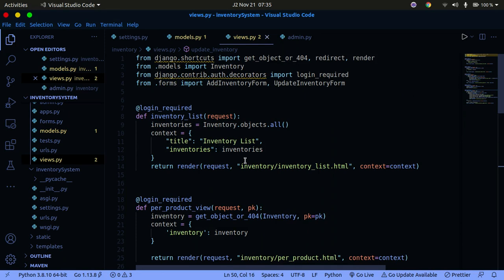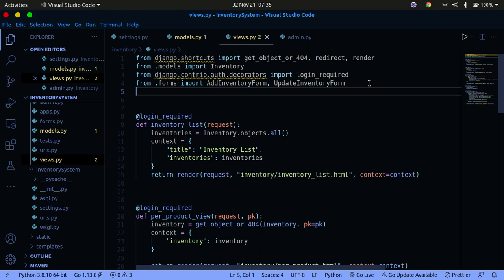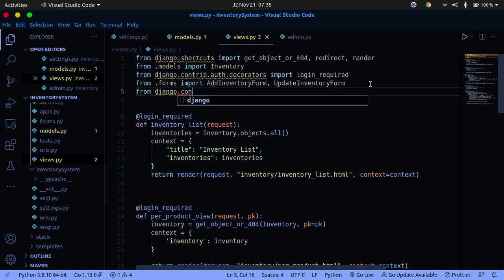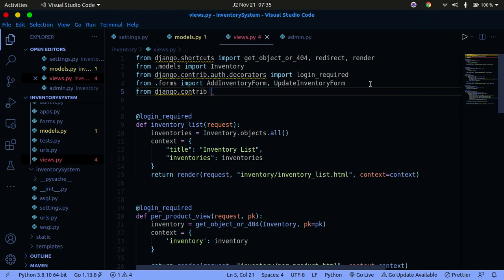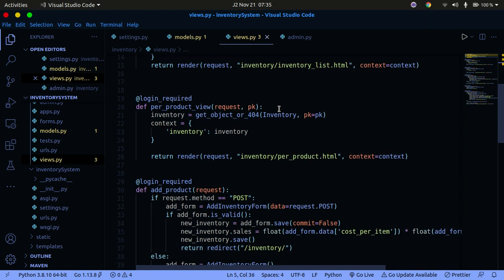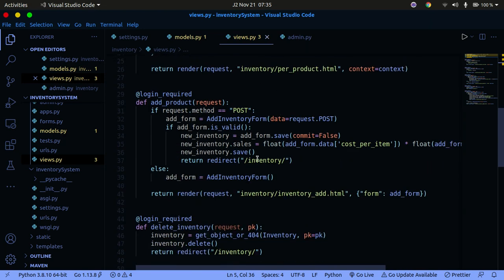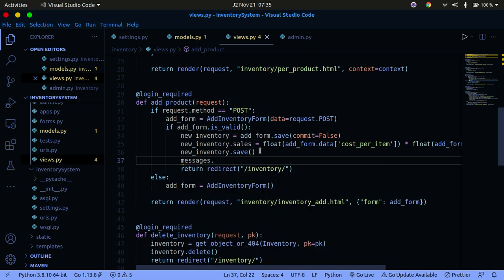Now let's add messaging functionality. When a user updates a product, there's no notification. Let's fix that by importing messages from django.contrib. Then, before the return in the add-product view, we'll send a success message.